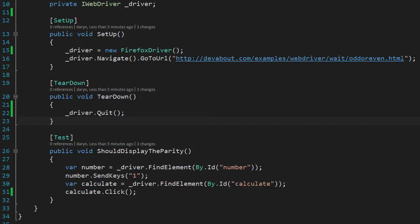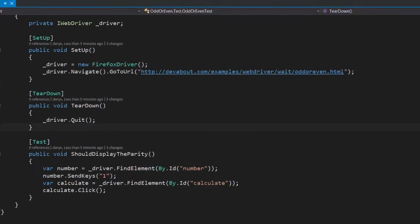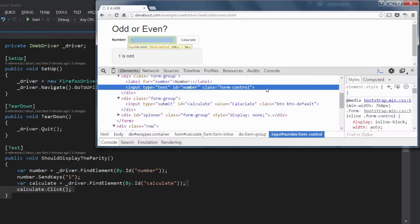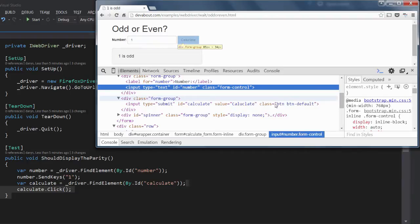Below the teardown method there is the first test called ShouldDisplayTheParity, parity being odd or even. The text box has an ID of number so we can use that to get a reference to that text field and then we can use number.SendKeys one to enter one into the text box.